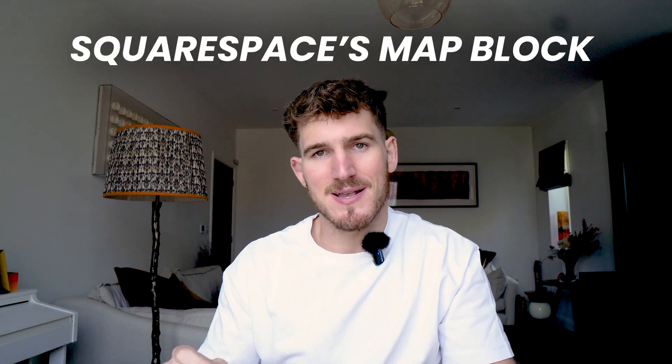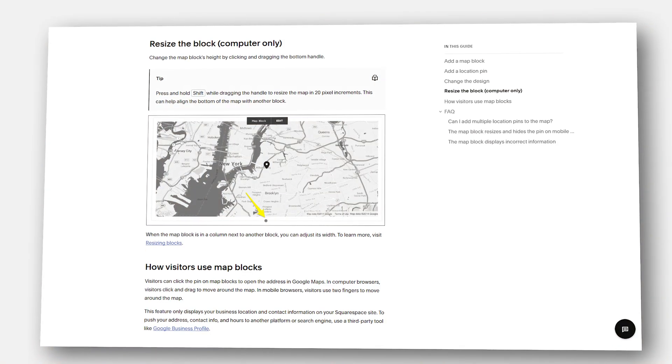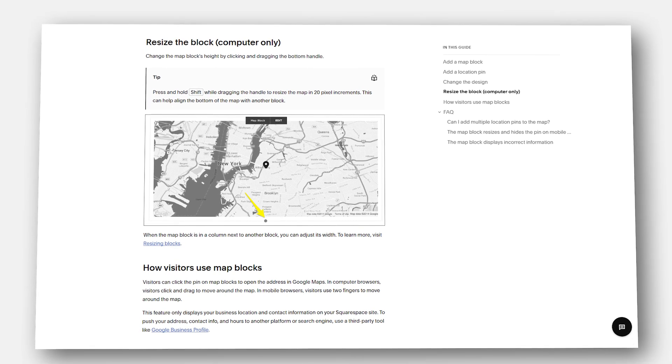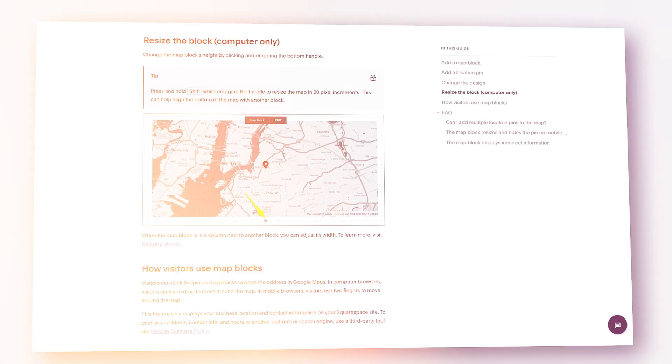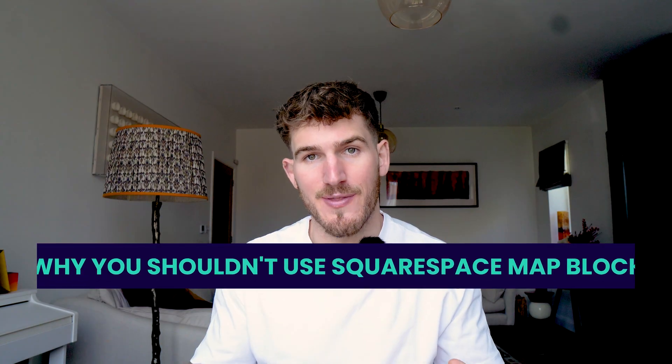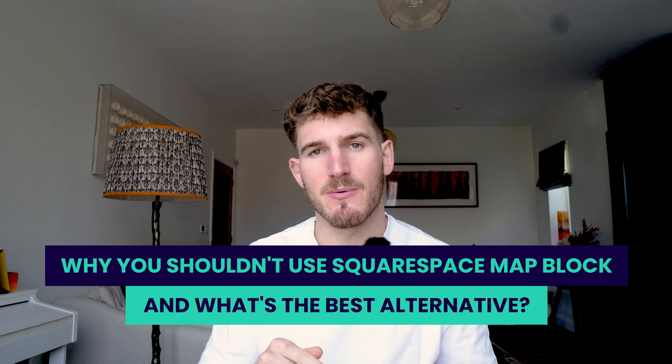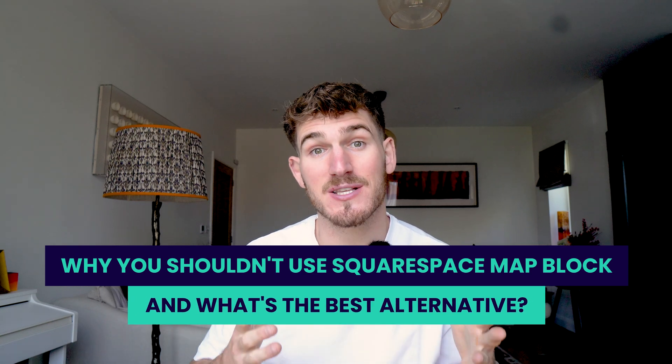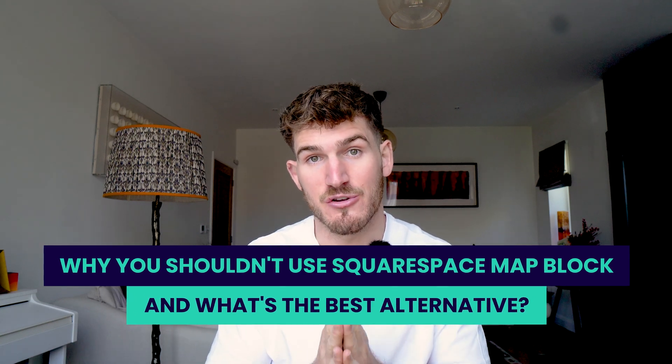You're watching this video because you're considering using Squarespace's map block and embedding that block onto your Squarespace website. In this video, I'm going to walk you through why you shouldn't do that and the alternative you should be doing to make sure you actually attract more target customers to your Squarespace website.